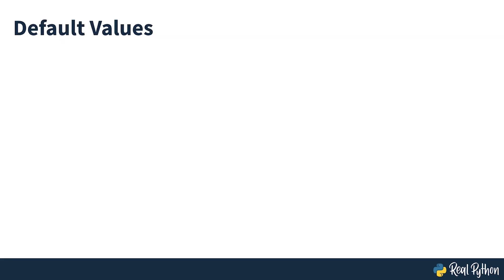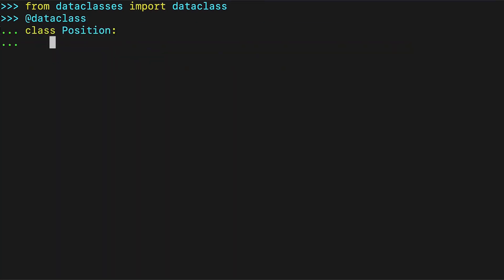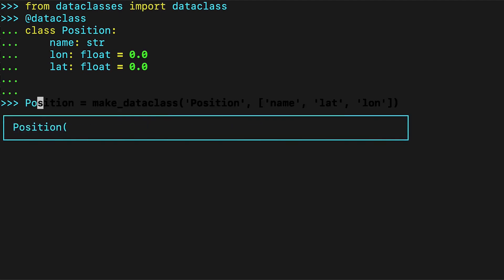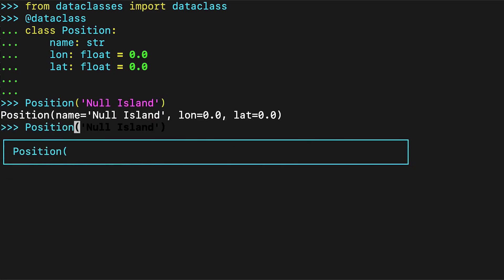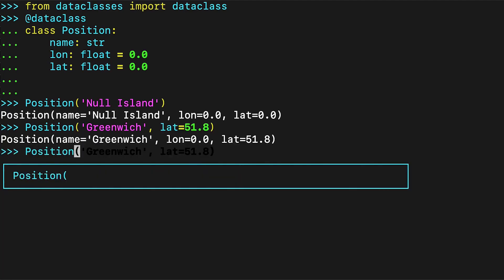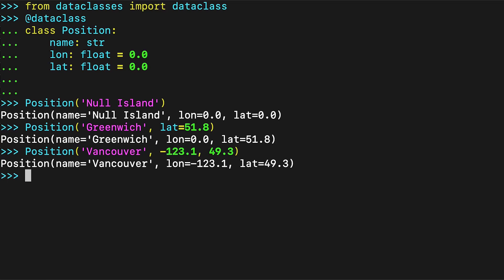It's easy to add default values to the fields of your data class. This works exactly as if you'd specified the default values in the definition of the __init__ method of a regular class. Later in the course you'll learn about default factory, which gives a way to provide more complicated default values.